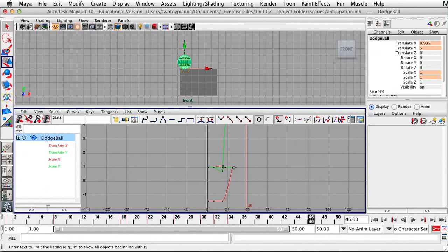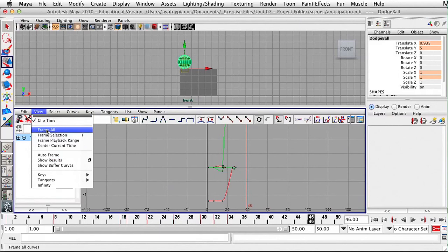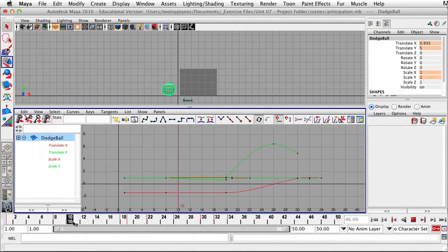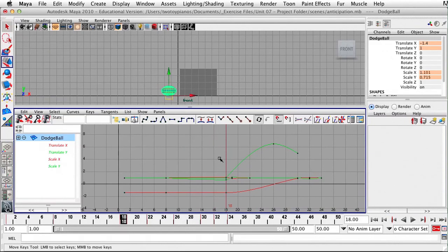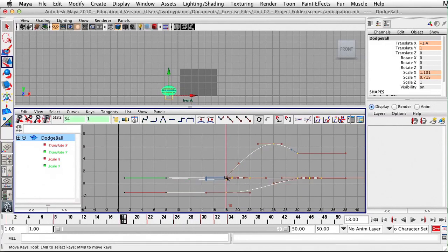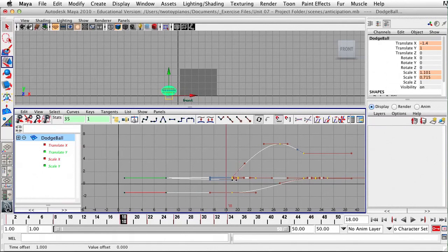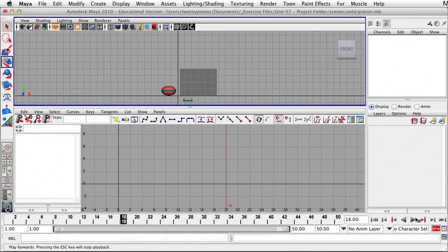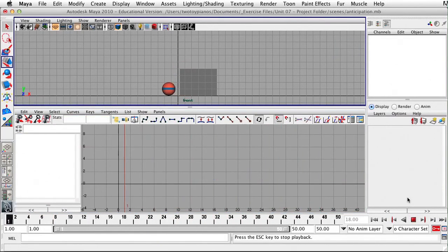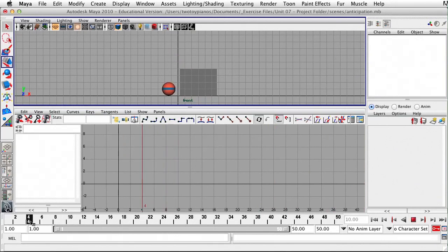I've selected the dodgeball in the graph editor with all my keys. I'll go to View, Frame All. Looking from frame 8 to 18 — this is our anticipation — I'm thinking I might want a little bit more anticipation there. So I'll select everything from frame 18 on, hold down Shift and the middle mouse button, and drag to the right over two frames. Now let's watch the animation — I like that more. We've just adjusted some of our timing for the squash and the anticipation before the jump.